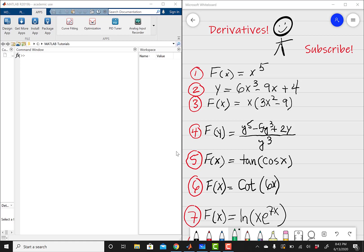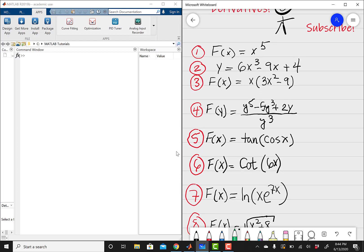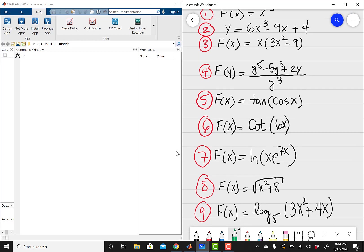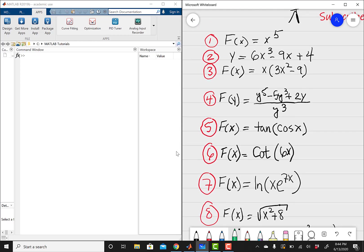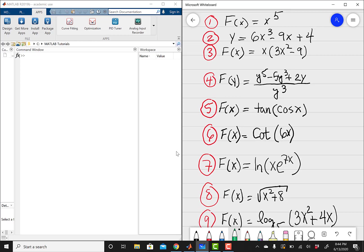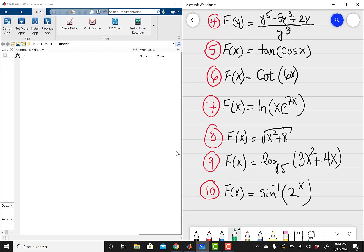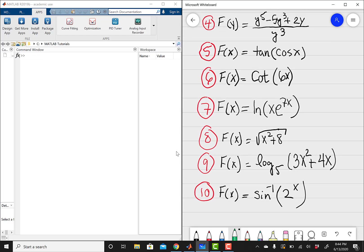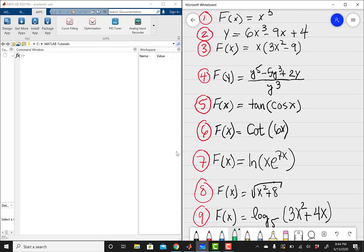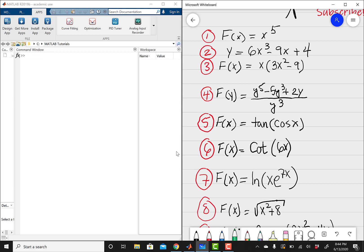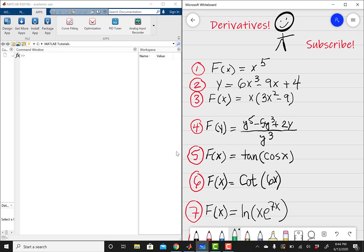I've got 10 derivative problems that I'll differentiate using MATLAB. I pretty much wrote every kind of derivative problem I could think of — from a simple exponential derivative like the first problem, all the way to trig, logarithms, natural logs, square roots, pretty much every kind of derivative out there. In terms of derivative rules, you'll be using the power rule, the quotient rule, the dreaded chain rule, some nasty ones, and trig derivatives — just about everything.